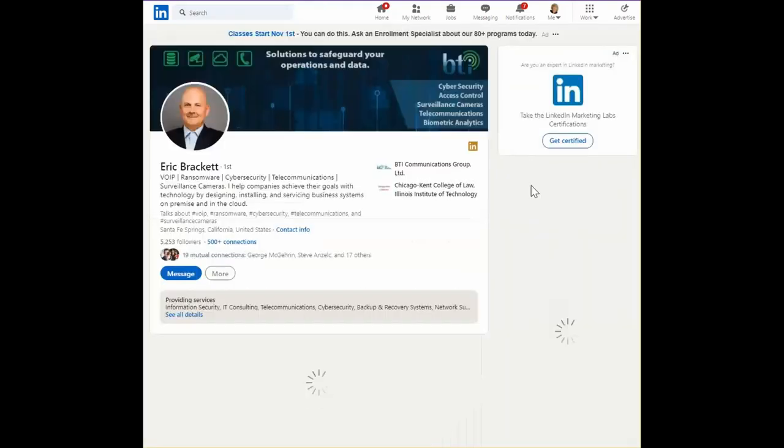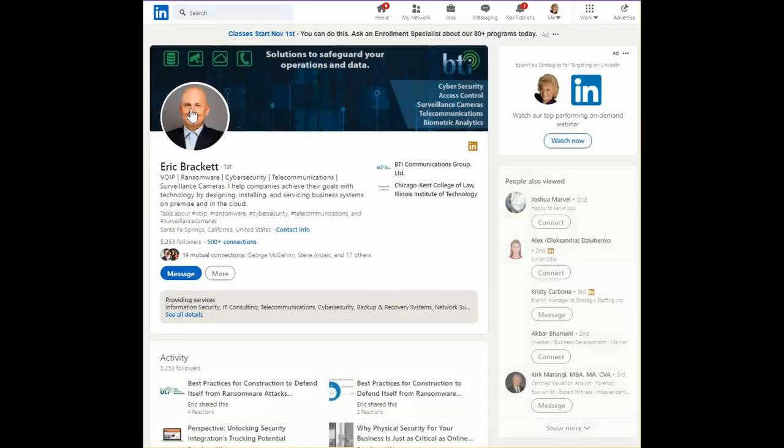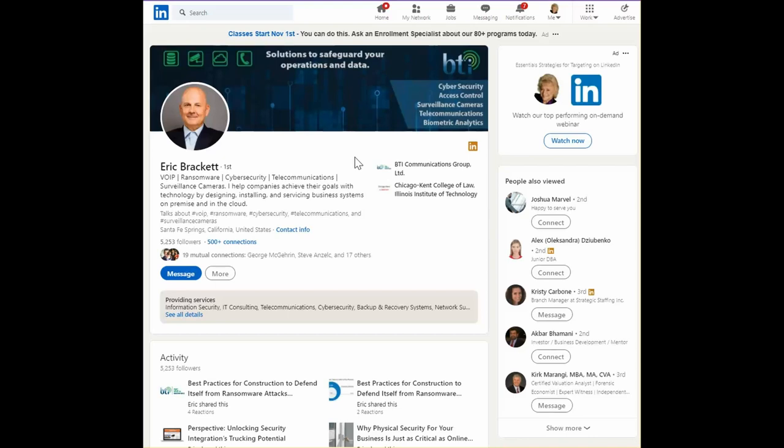For example, I might find Eric Brackett, who's a client I just worked with, and I was really quite impressed.